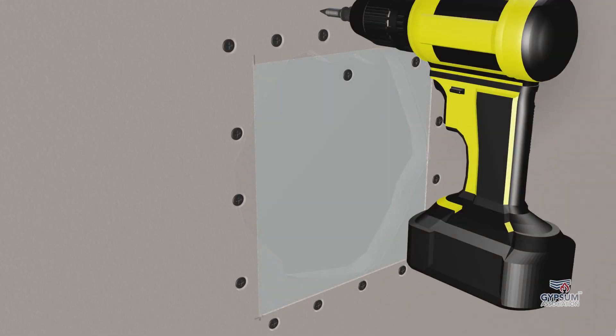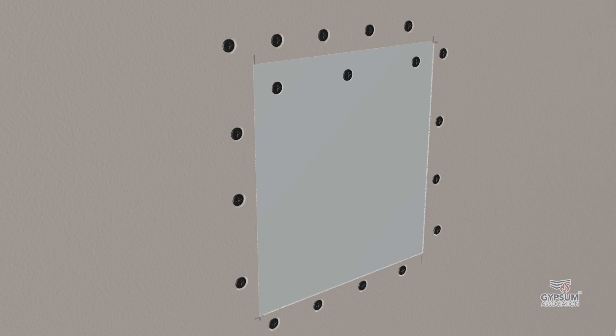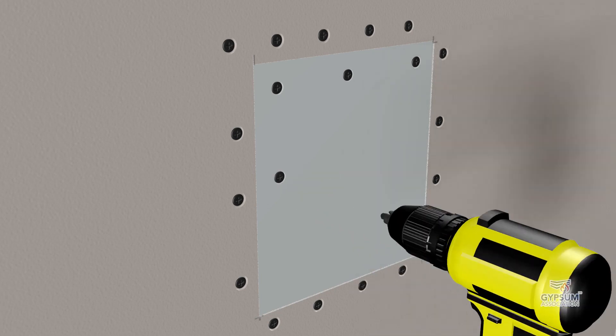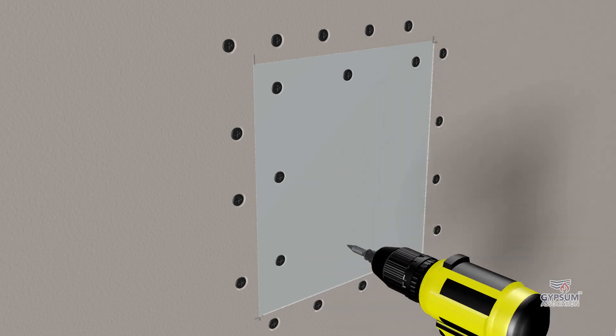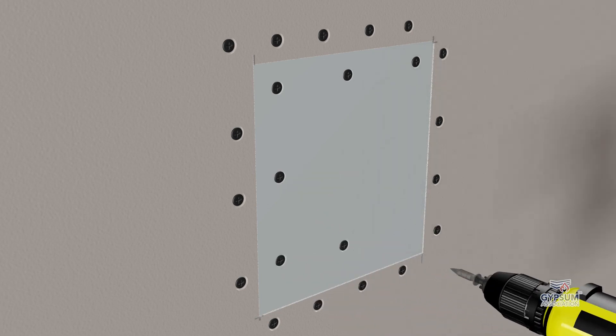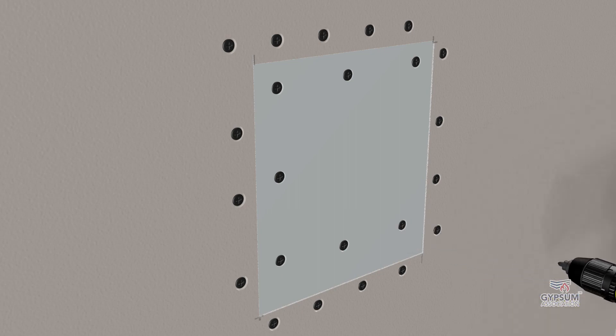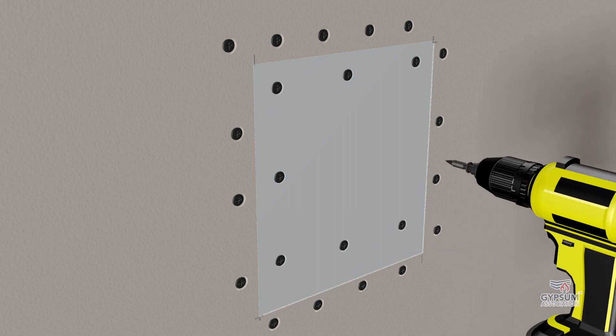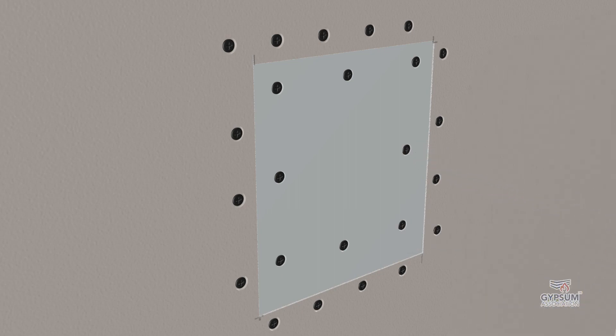Small holes, such as those caused by a doorknob, can be repaired by patching. To maintain the integrity of the surface membrane, a gypsum panel product patch must be mechanically secured to blocking in the opening. Attachment with joint compound material only is not acceptable.